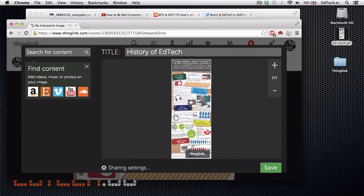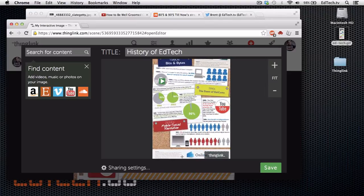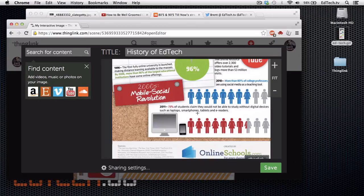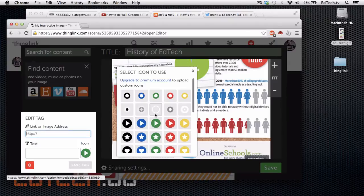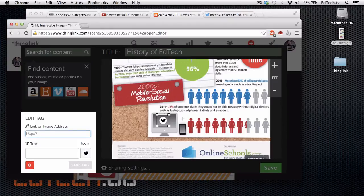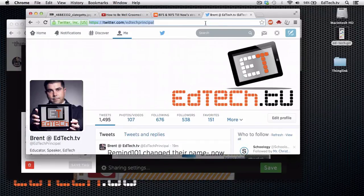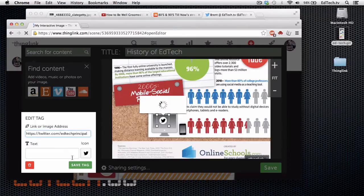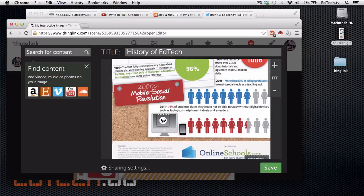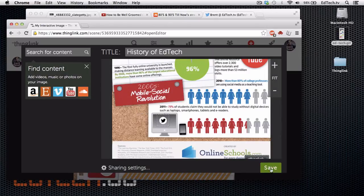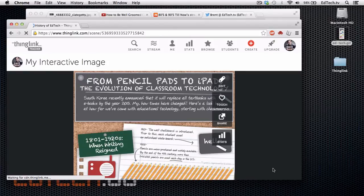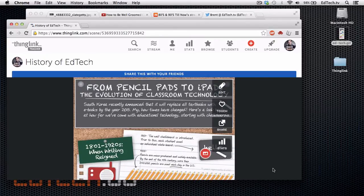Finally, I just want to play around with one last idea. If we look at the bottom section, it talks about how students are using digital devices and e-readers. Maybe I want to connect to my social media account — my Twitter account. I'll click right here again, change the icon to a Twitter icon, and put in my Twitter feed. Save the tag. Now when people click on that, they have the option to follow me directly through the image. Then I'm going to click Save — and it's ready to go.